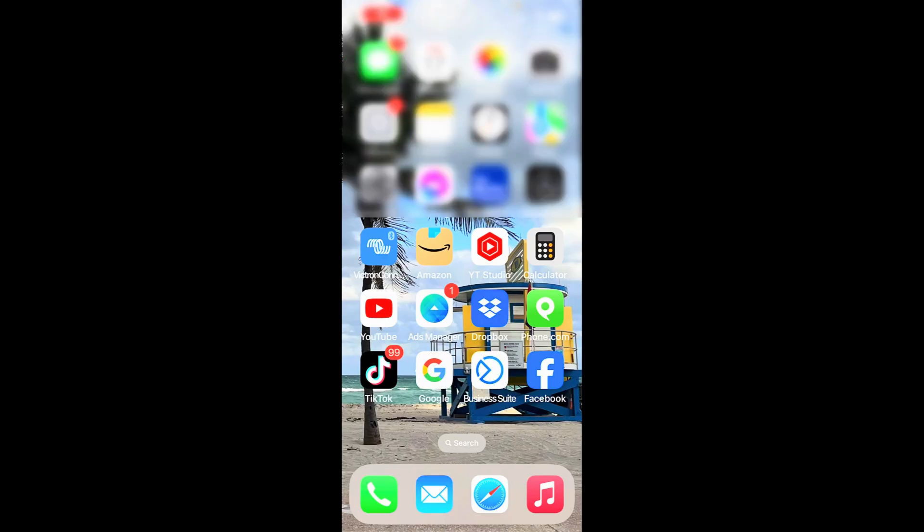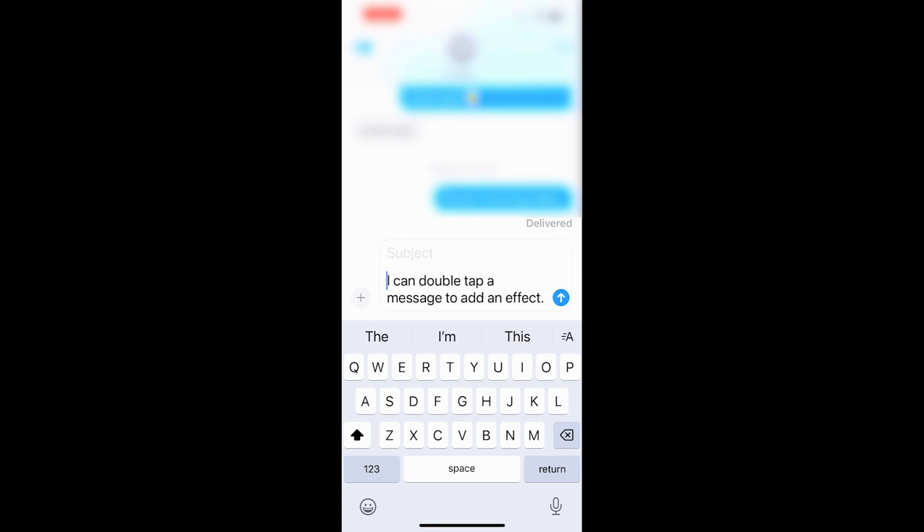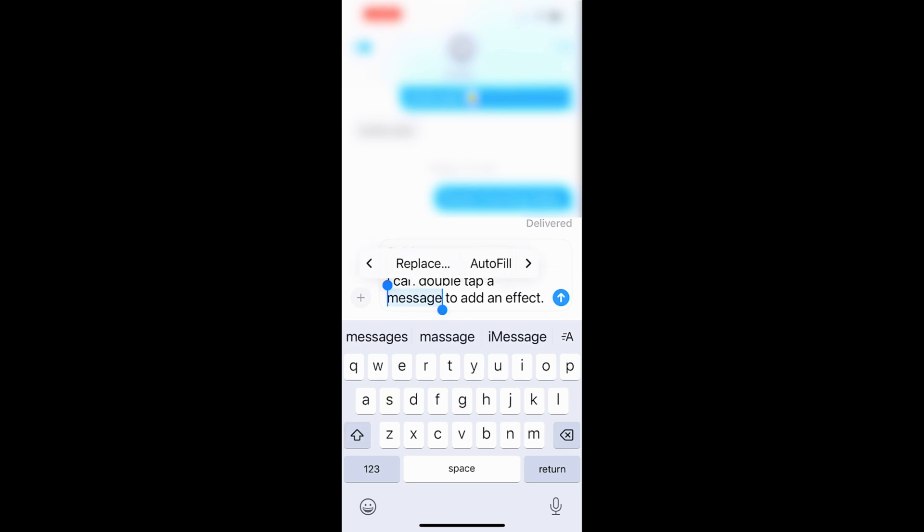Setting number two. Tap on messages. From here, once you pick the person, you can now double tap. And from here, hit this little right arrow, hit it again.